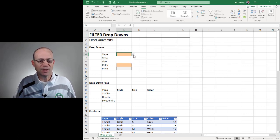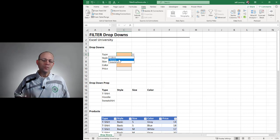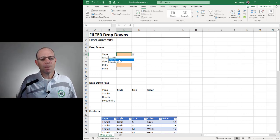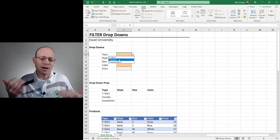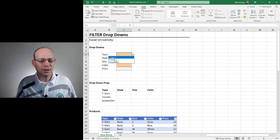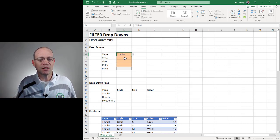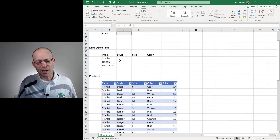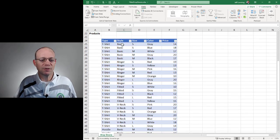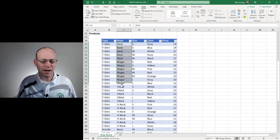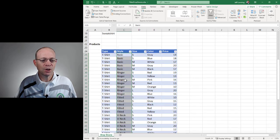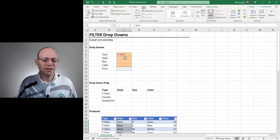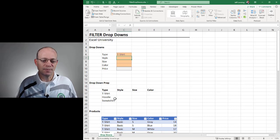That creates the drop-down, and now we have those choices. For the first drop-down, the choices don't change because it's the top or primary selection. So let's say we select T-shirt. Now for the style, we only want to allow the user to pick styles that relate to T-shirts, and not the others. So this is going to be our first dependent drop-down.